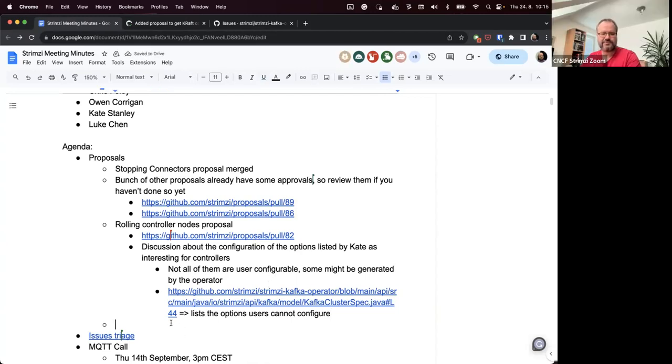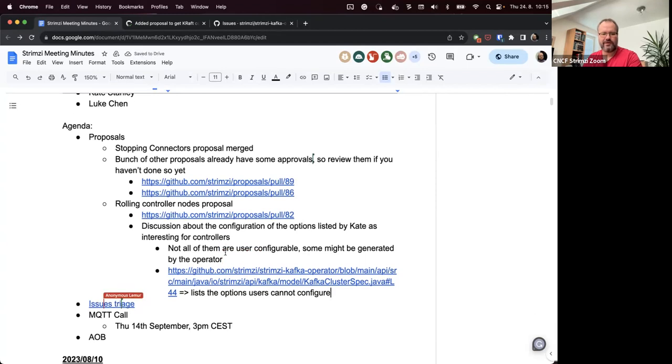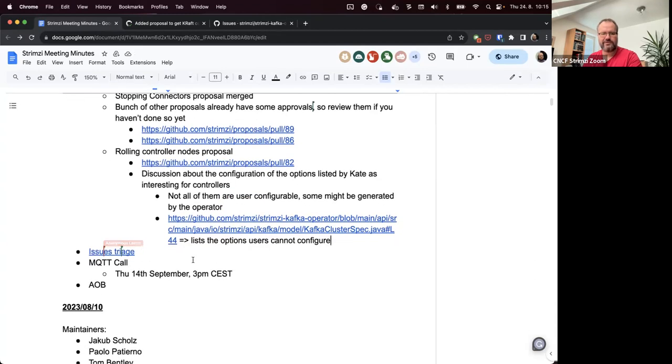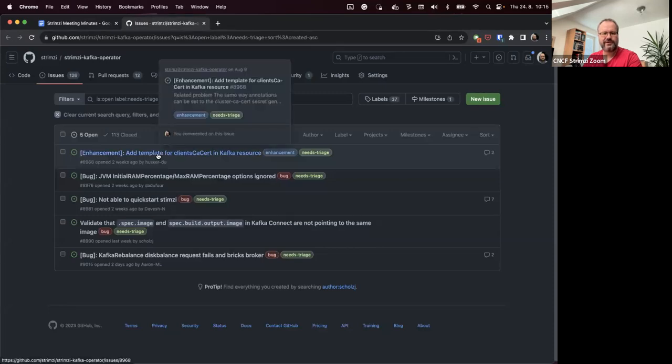Anything else to this proposal or any other proposal? If not, I guess we can move to the issue triage. There are a few issues for triage.